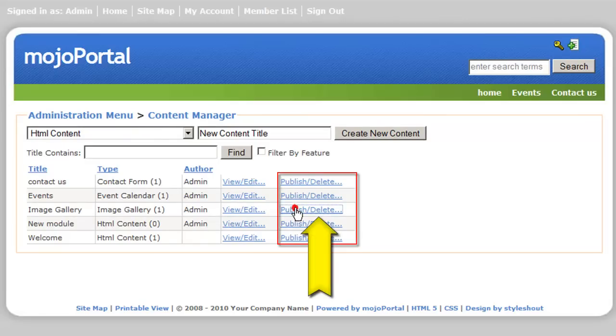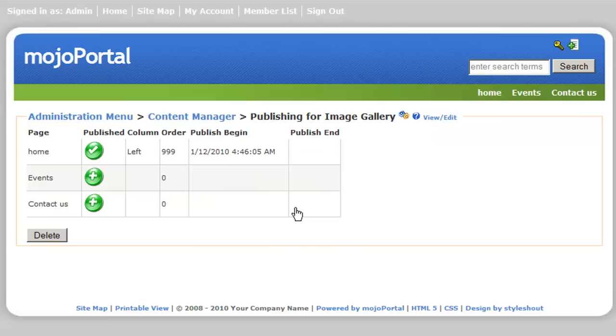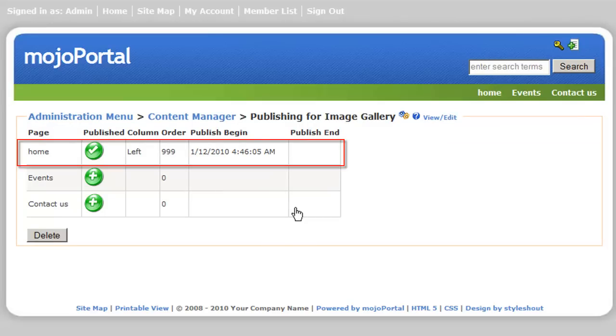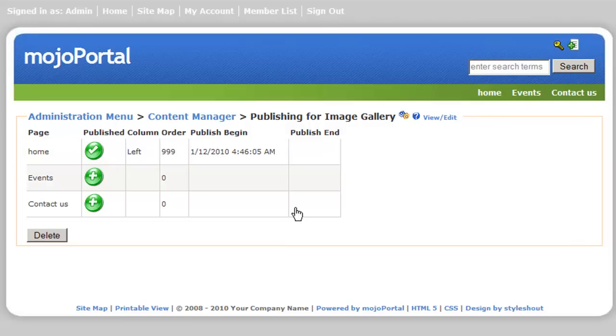Click the publish/delete link to control the publishing of our image gallery. Here you can see that the image gallery was published on the home page by the check mark. Please notice if you click delete, it will delete the current content from all pages.